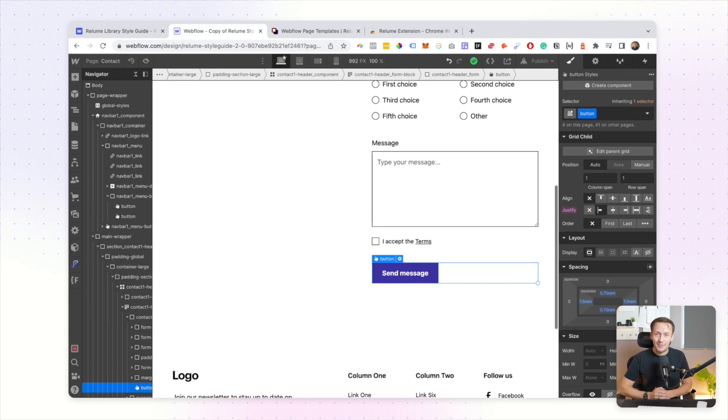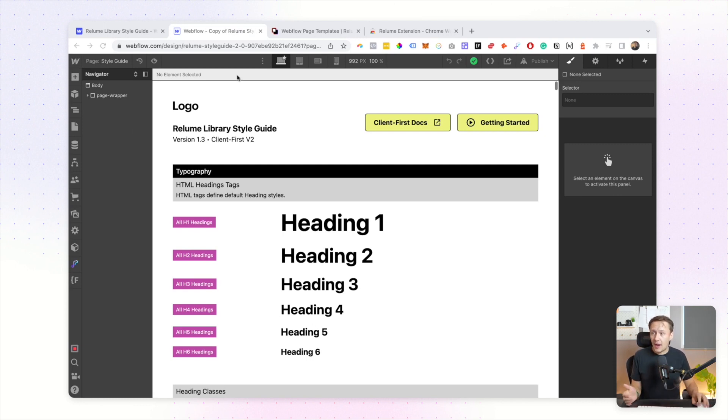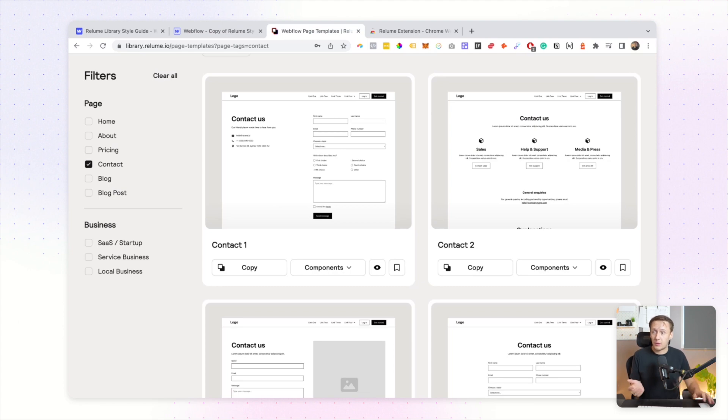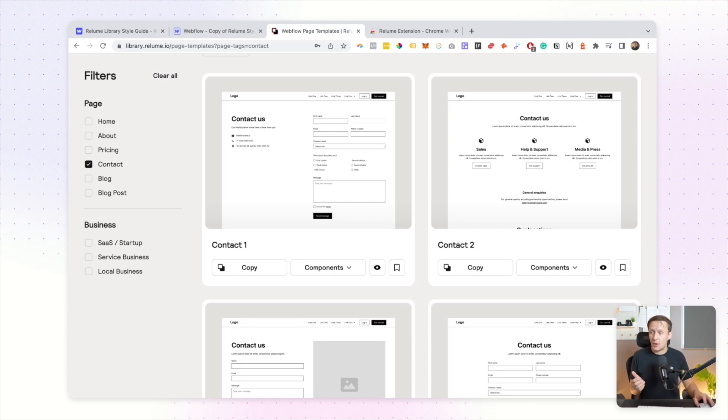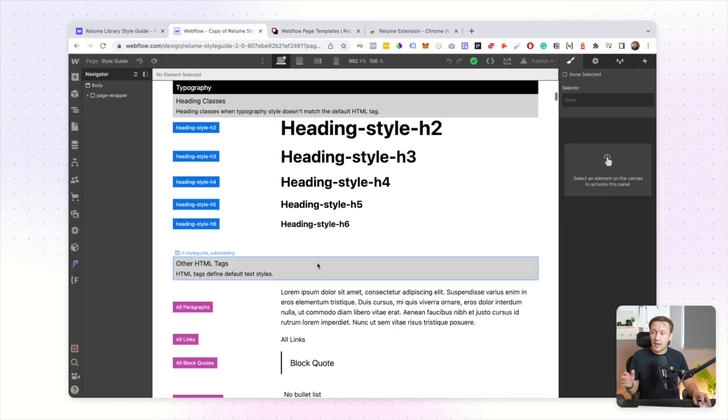So now what does that actually mean for my workflows when building out Webflow sites? If you are someone that does quite heavily use component libraries, and I use component libraries quite a lot, now I don't need to worry about the duplication of classes issue.